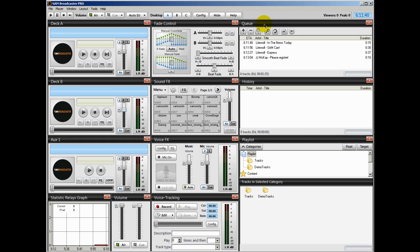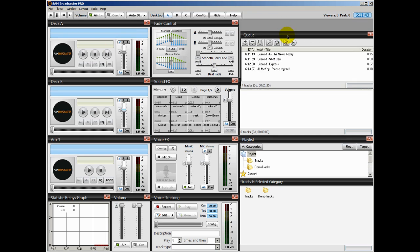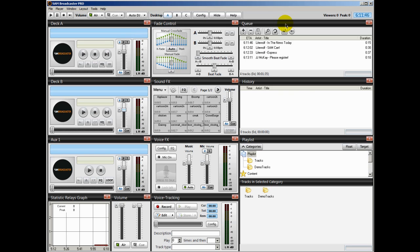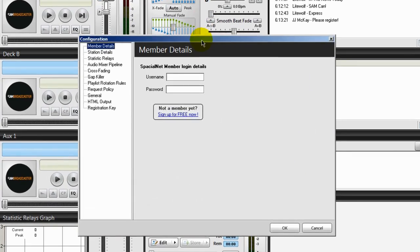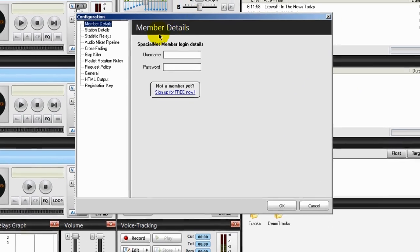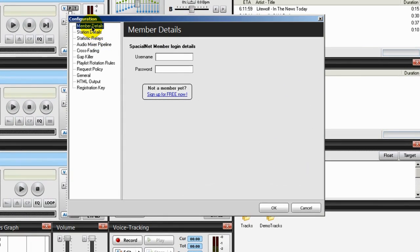These little windows here you see, these can all be moved around or you can delete them. And I will show you my particular SAM Broadcaster setup and I find it works very well for me, very efficient.